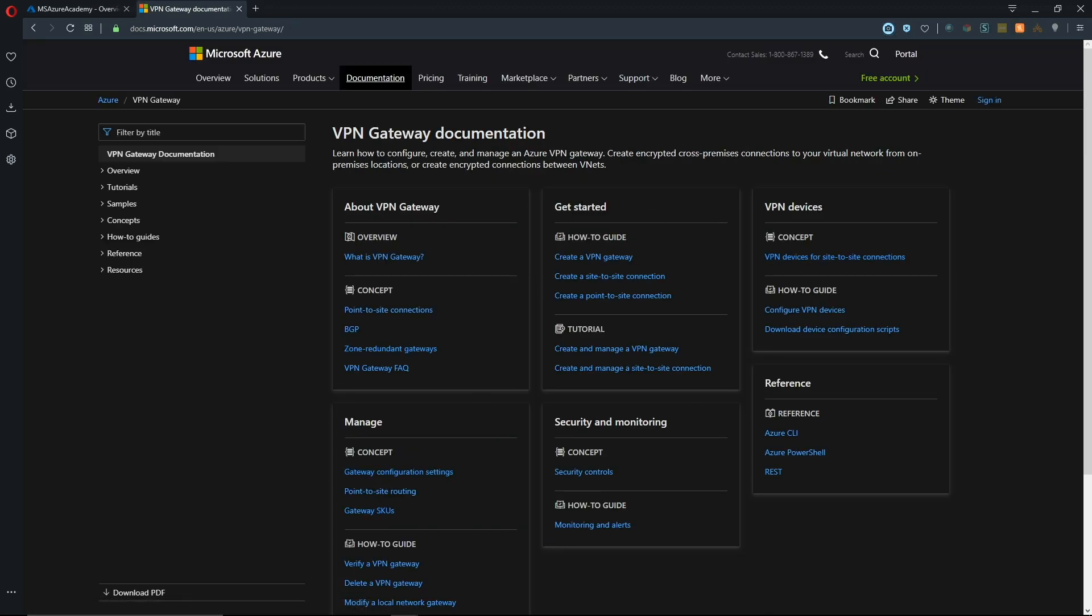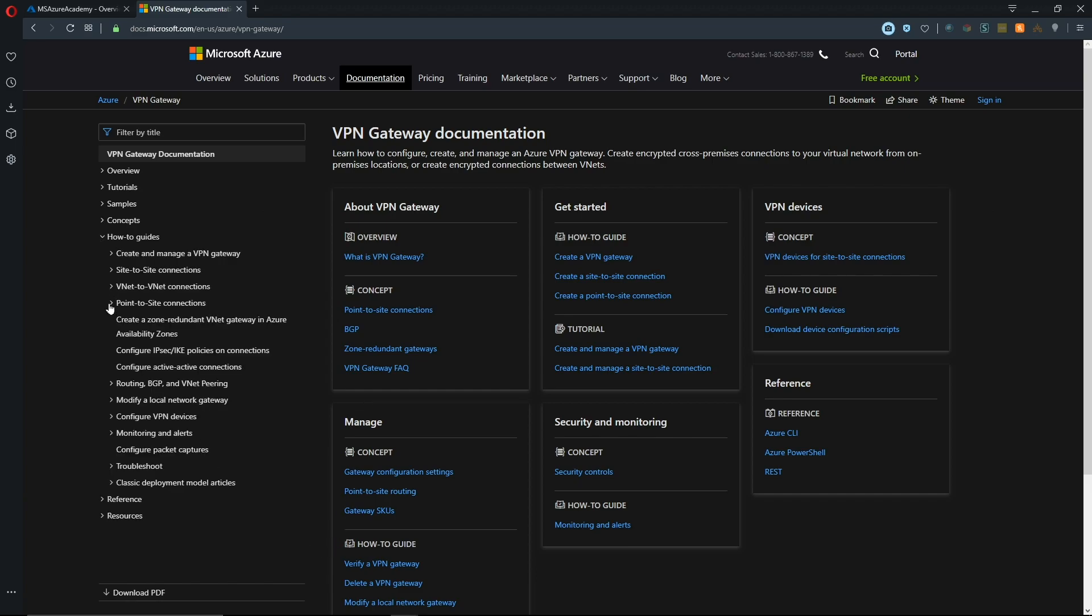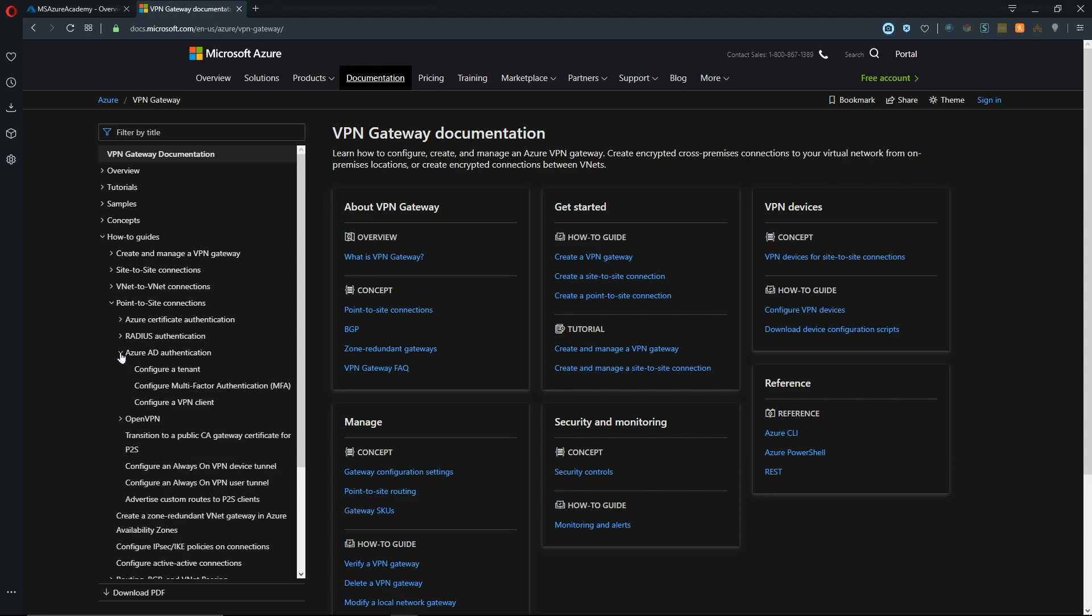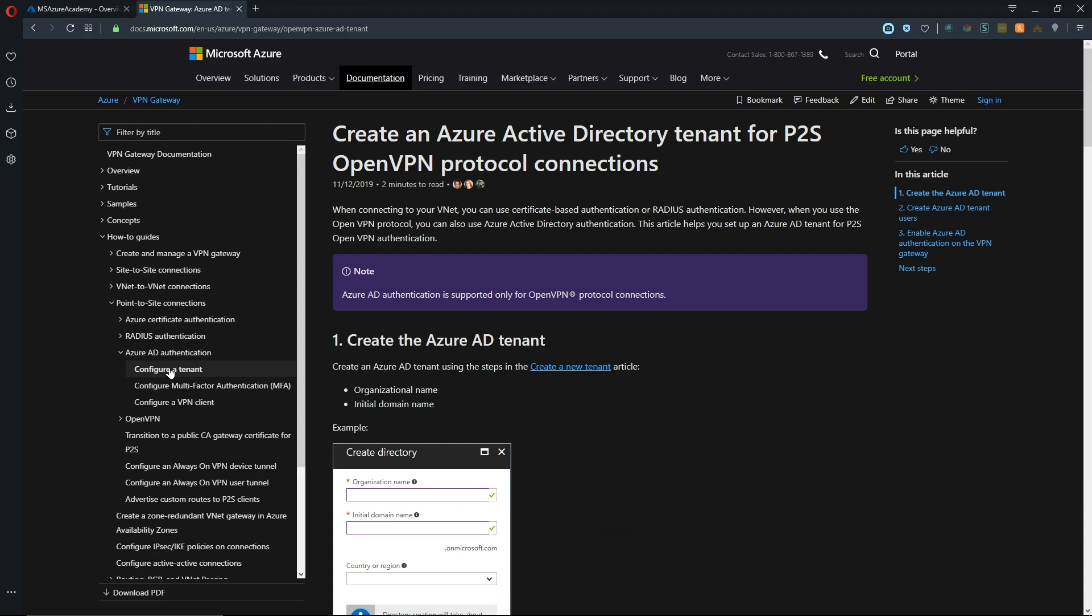We've got a new layout for the main documentation section. Under the how-to guide for point-to-site connections, we now have Azure AD authentication without the need of a radius server, which will use your Azure built-in MFA. The three docs we'll spend time on today are creating our tenant, multi-factor, and creating our VPN client.